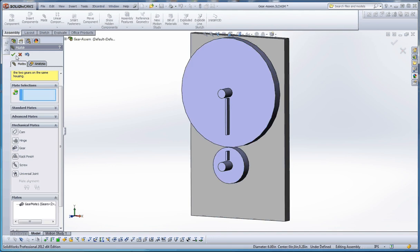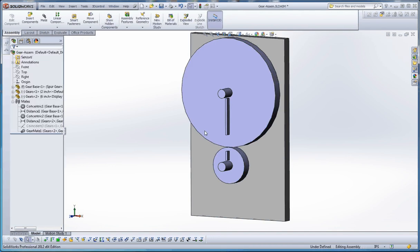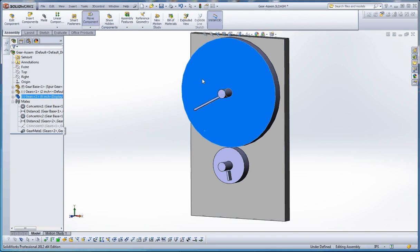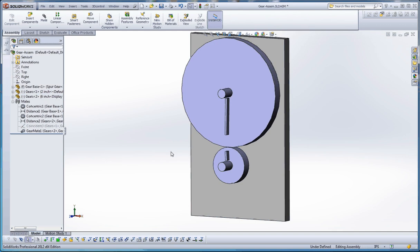So, now when we do the green checkmark, we have no more mates after that. When we move one wheel, it moves the other wheel. Pretty nifty.